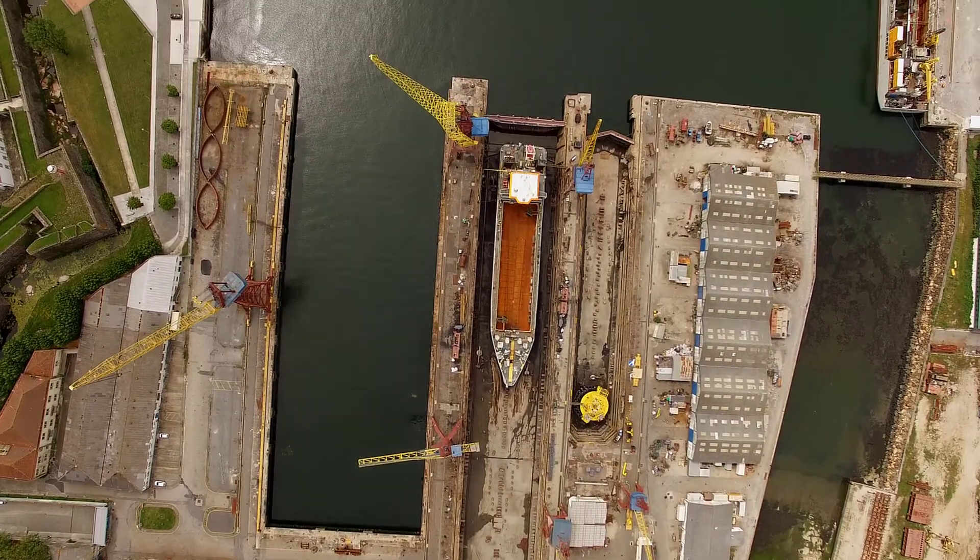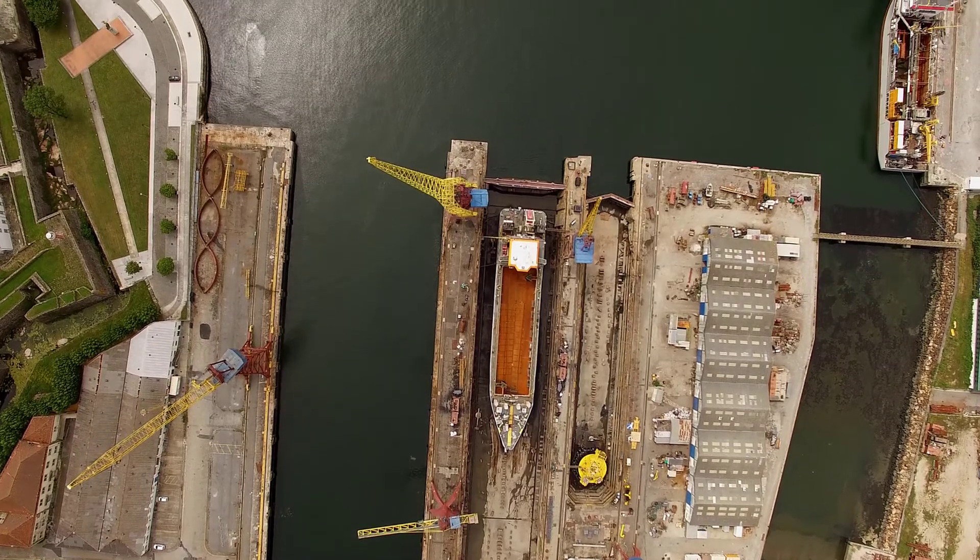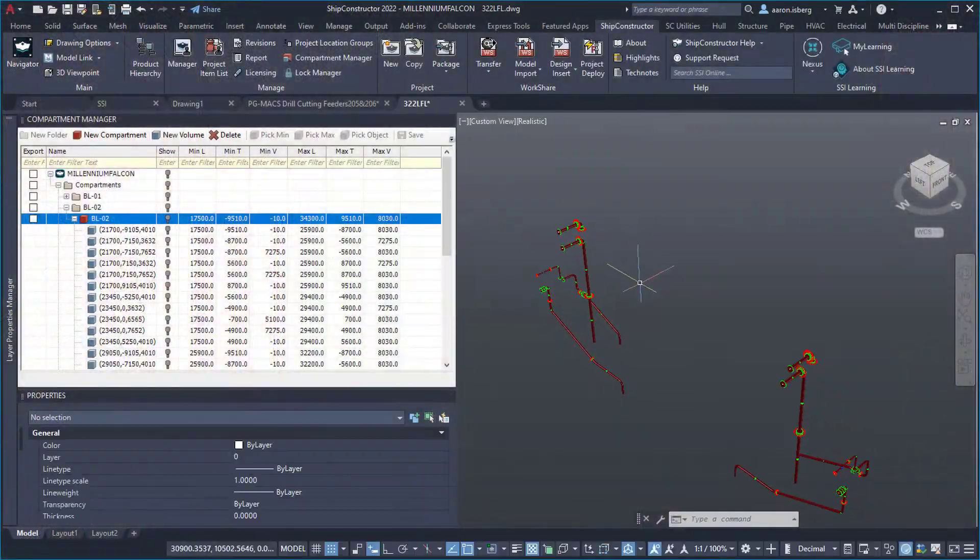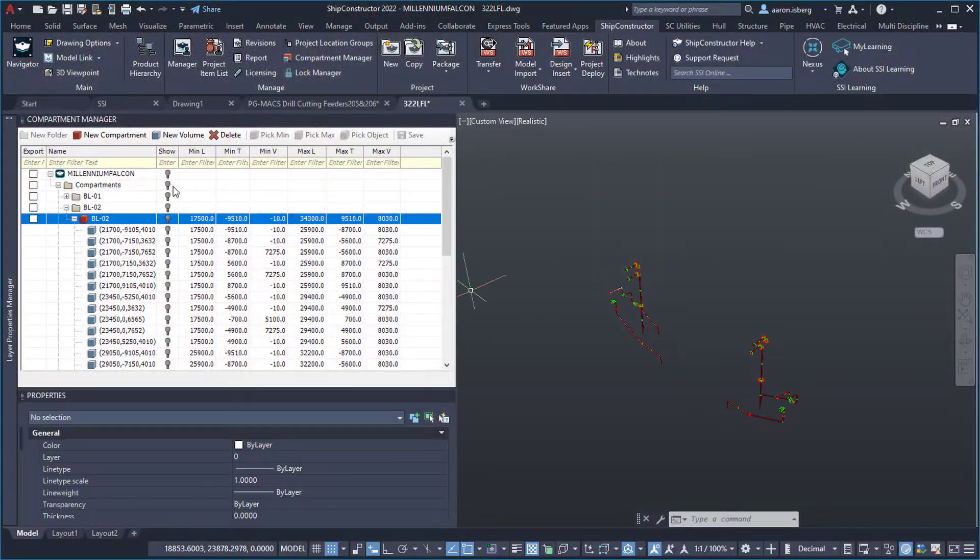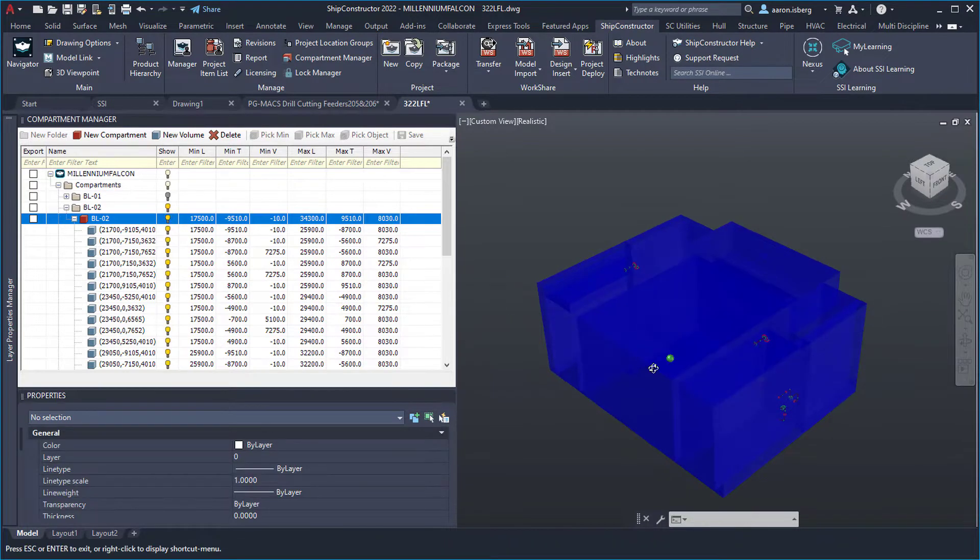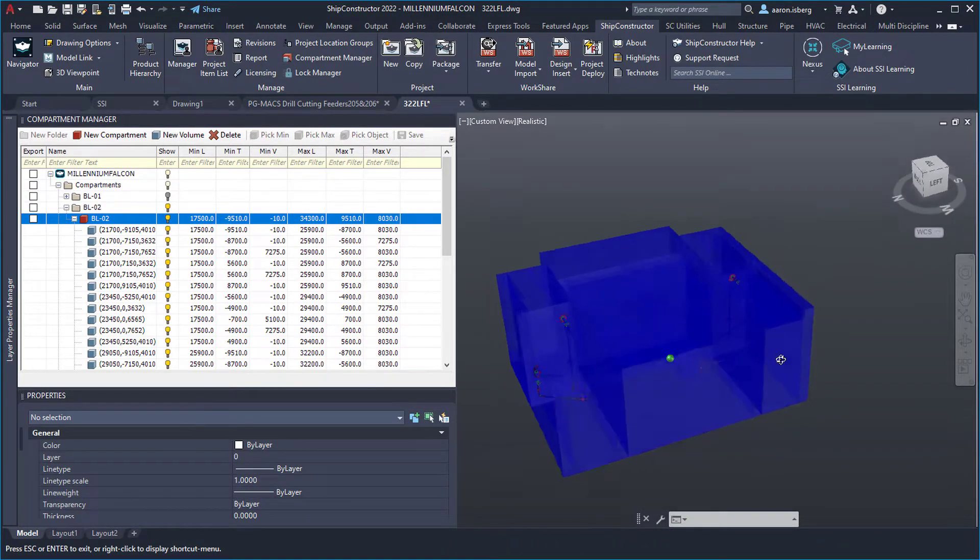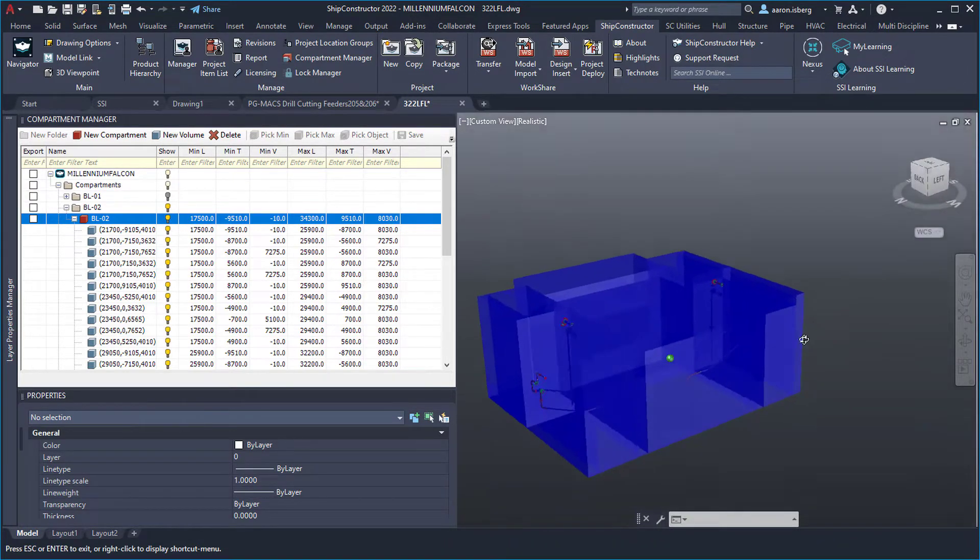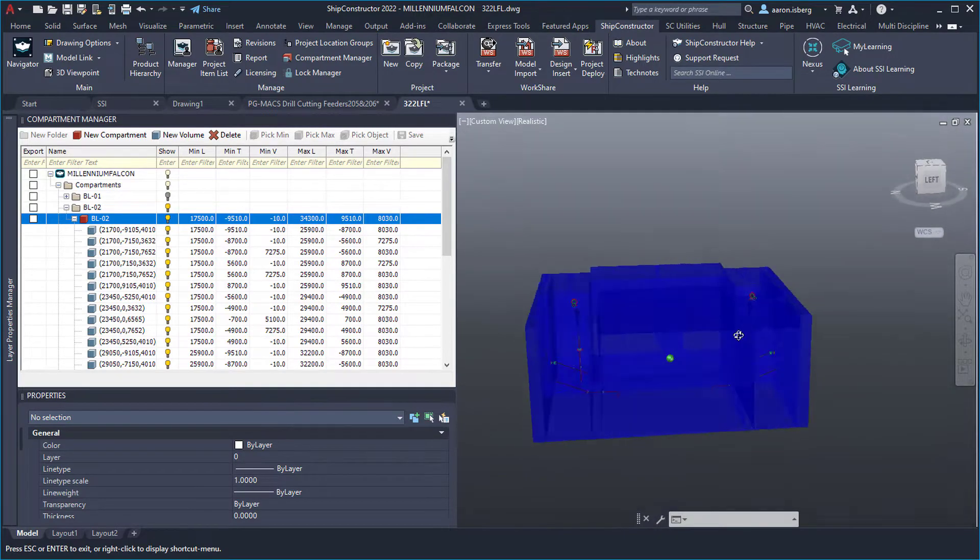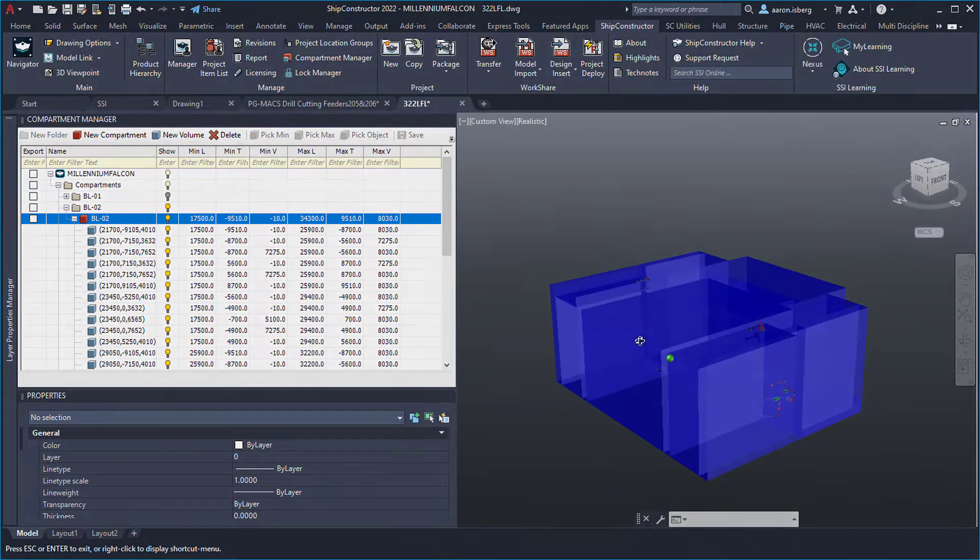Put your data to work and enable better access to project information from start to finish using Ship Constructor compartments now available with the SSI 2022 R1.1 release.